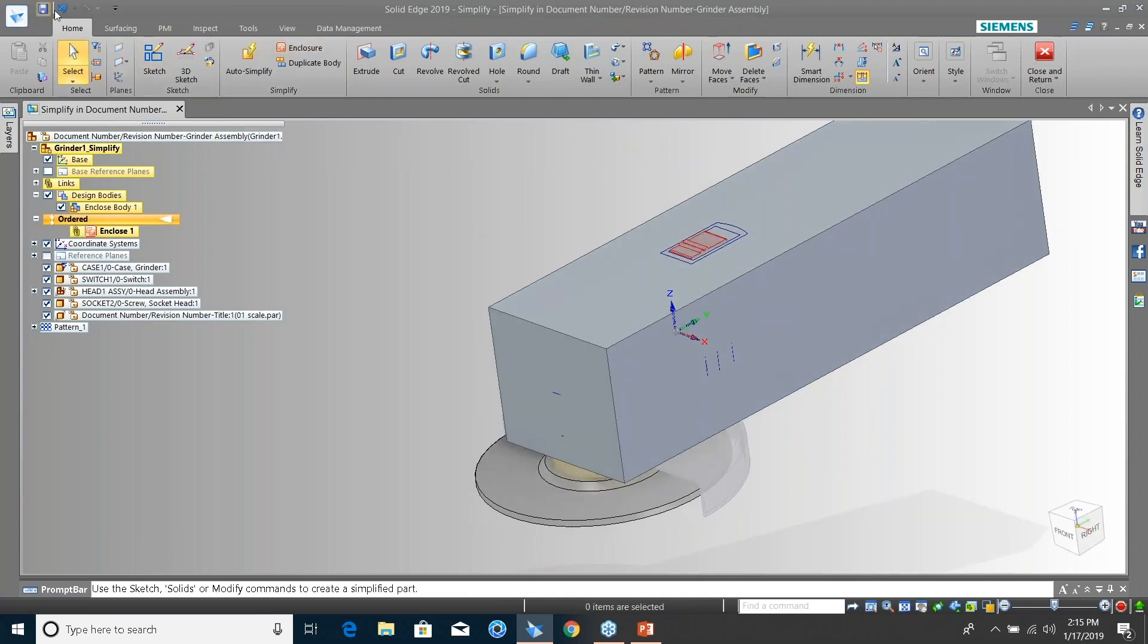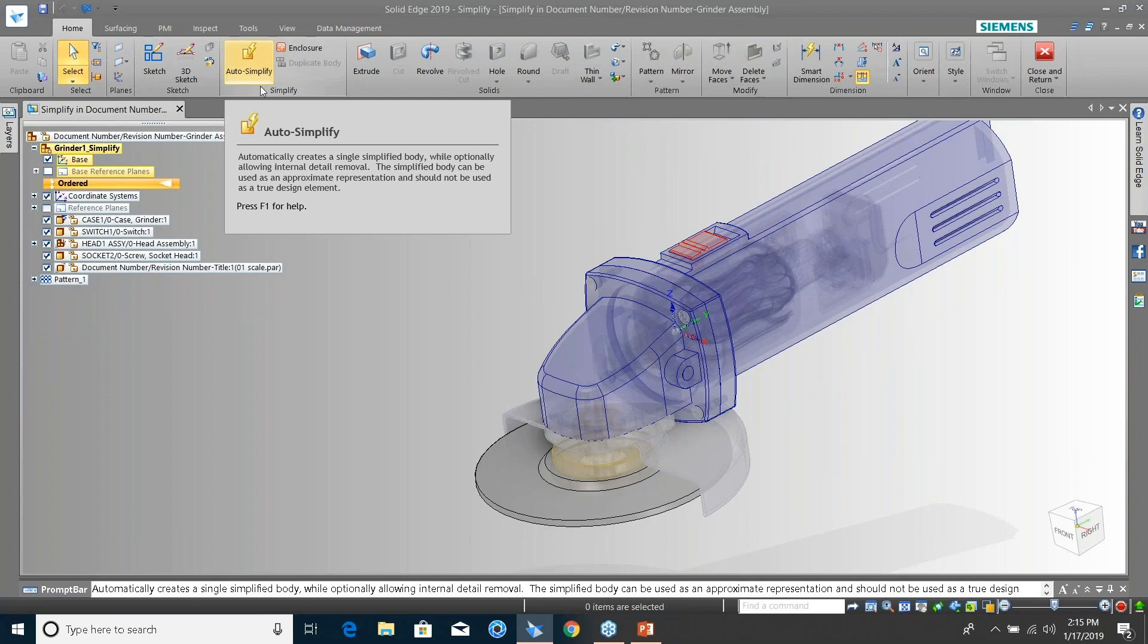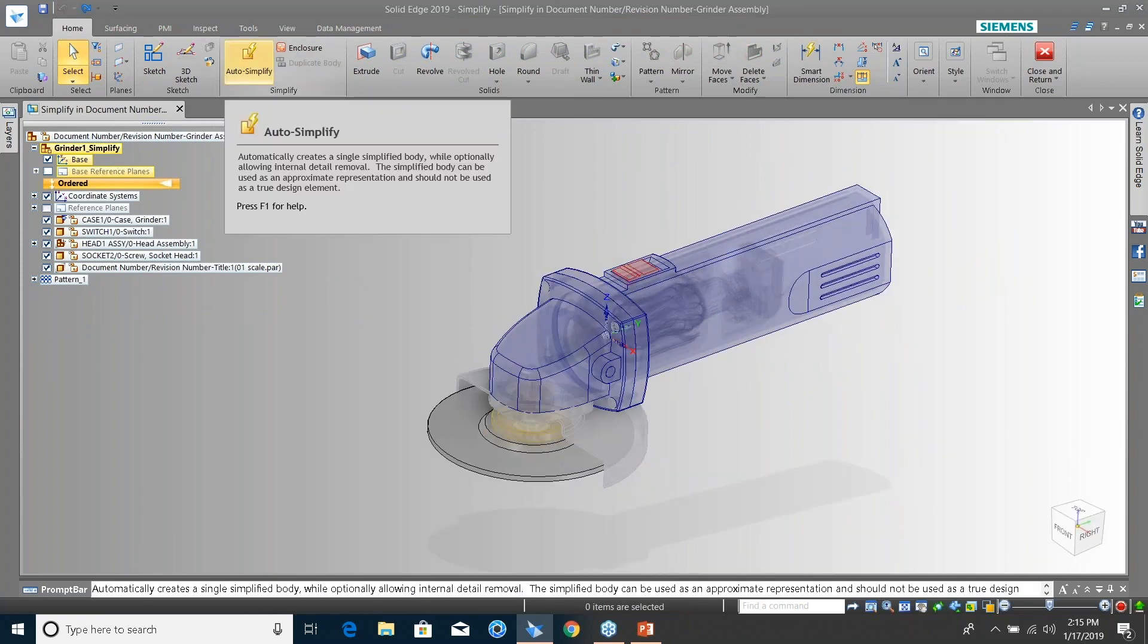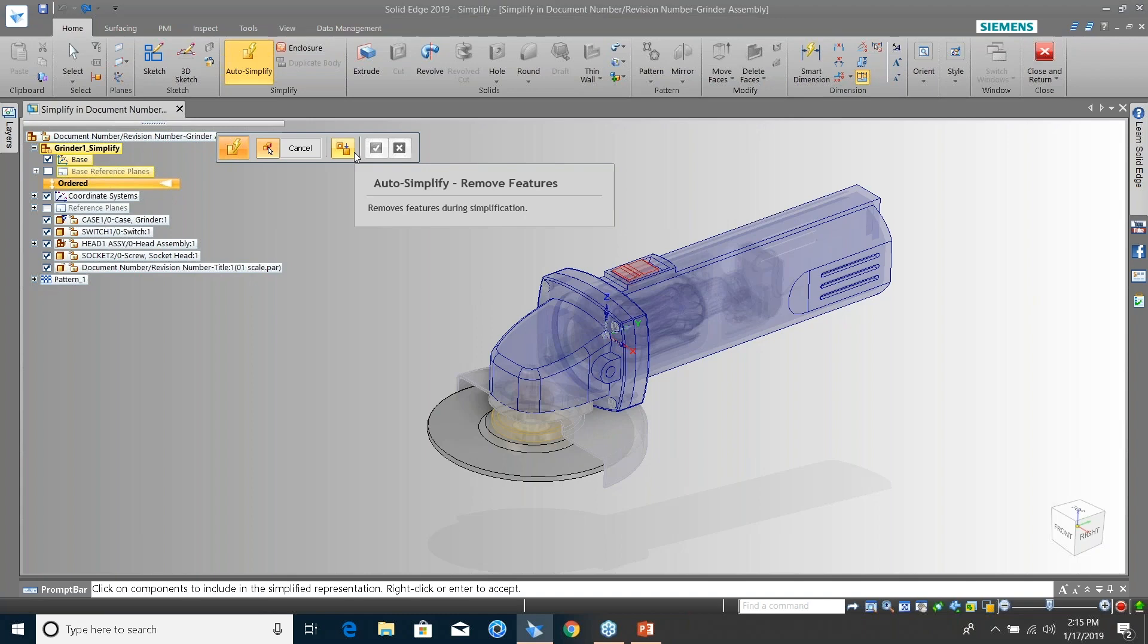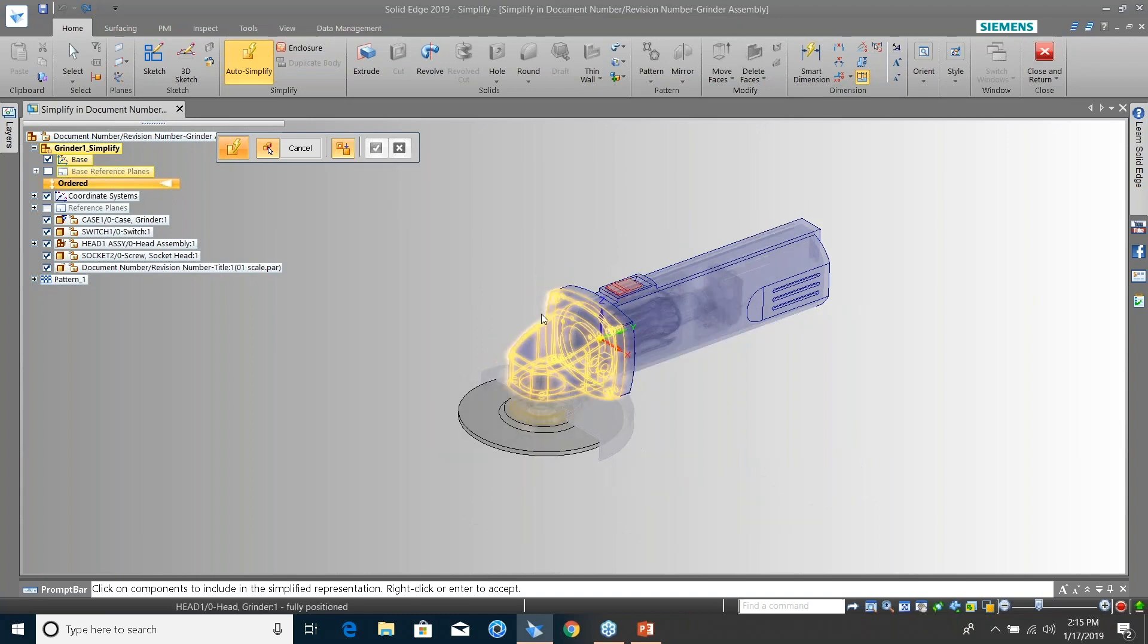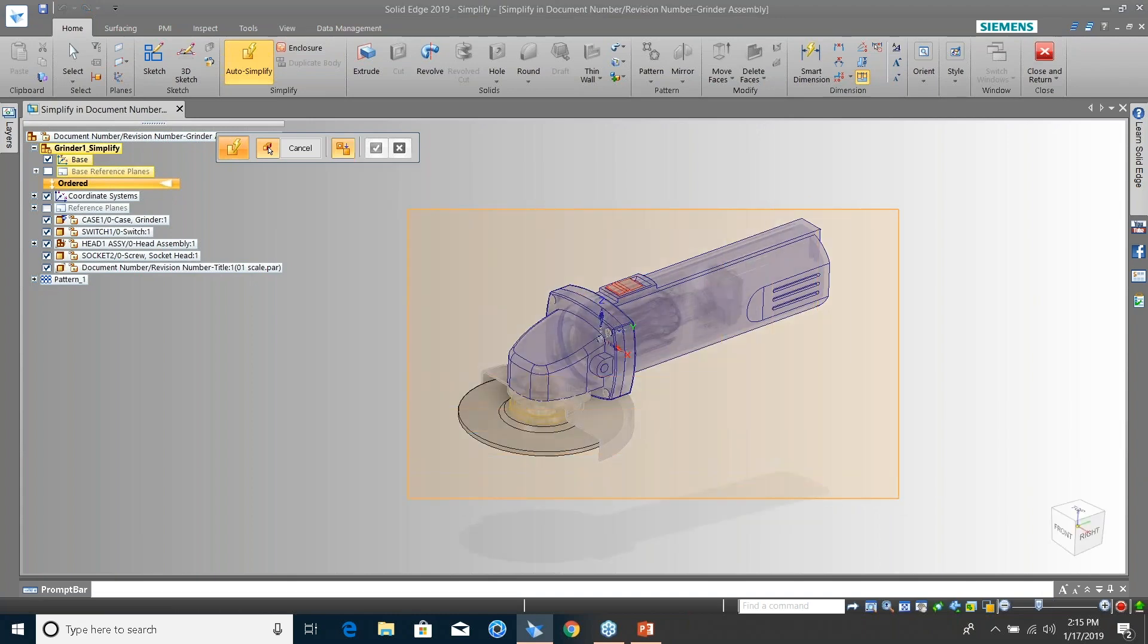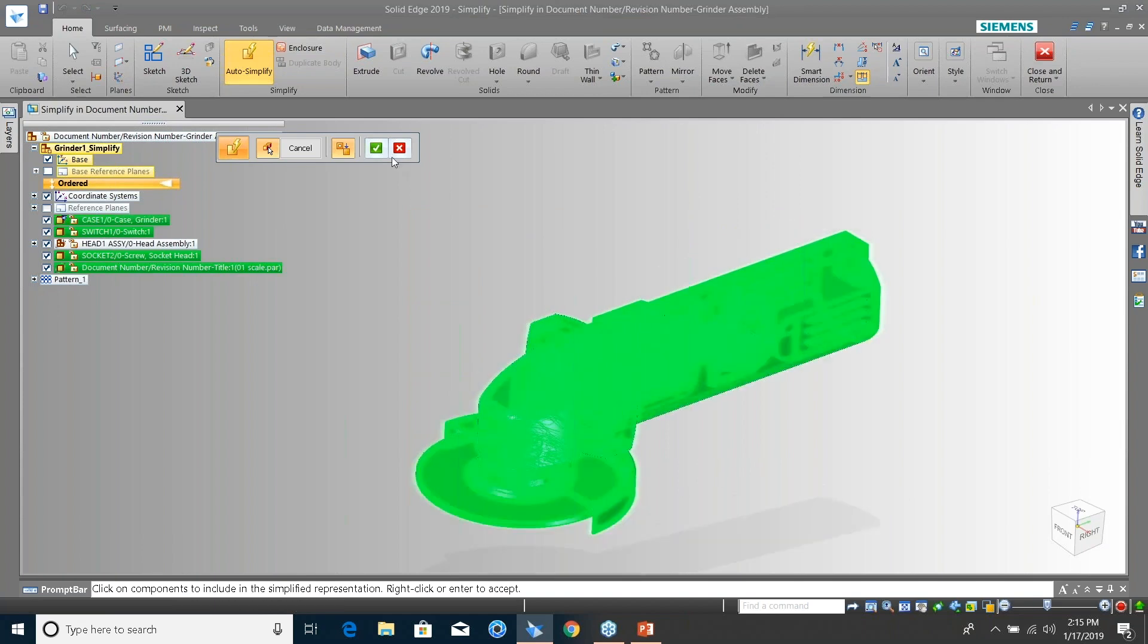So the new one is the one right next to it, Auto Simplify. So we're just going to go ahead and step through, it's a couple commands. Pick the features that you want to simplify. Let's go ahead and just window grab that as well. And let's go Done.